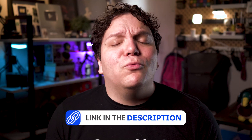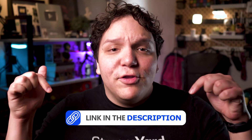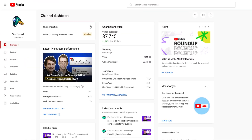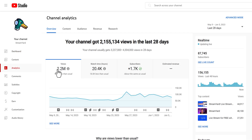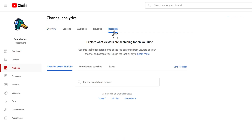YouTube's own keyword research feature is on desktop and mobile devices. We'll have a link in the description down below for more information. To get to this tool, on the YouTube Creator Studio dashboard, select Analytics, and then when that loads, click on the Research tab at the top.